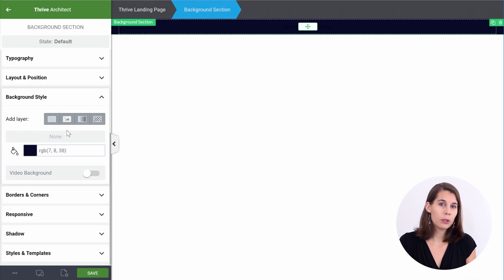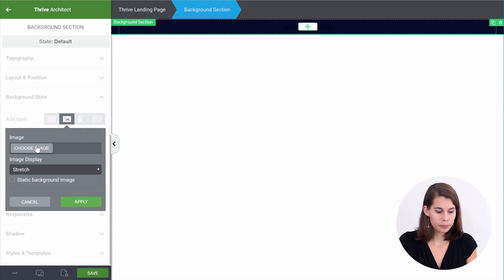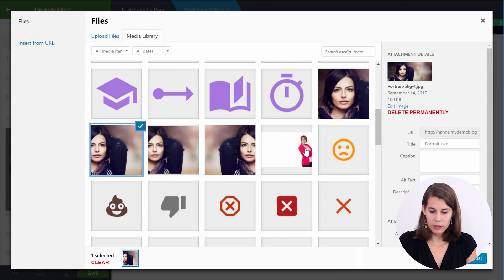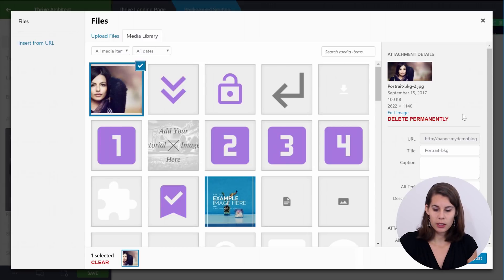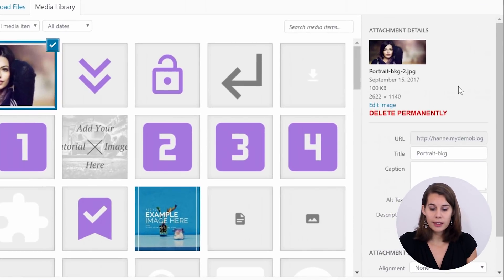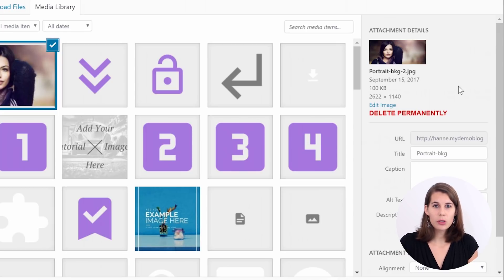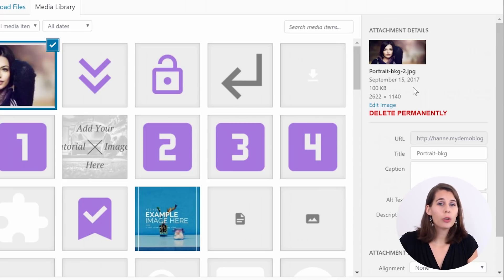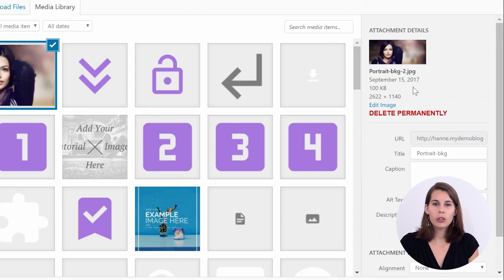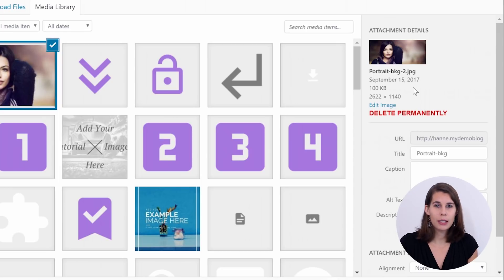The next thing we want to do is add the image in this background section. So here, choose image, and we have our background image. This is a pretty big image — about 2,600 pixels wide — which will help us cover the entire screen. One of the important things is to use a big image but with a small file size. You don't want this image to be multiple megabytes. You can use an online service such as Kraken to optimize your image and make it smaller.